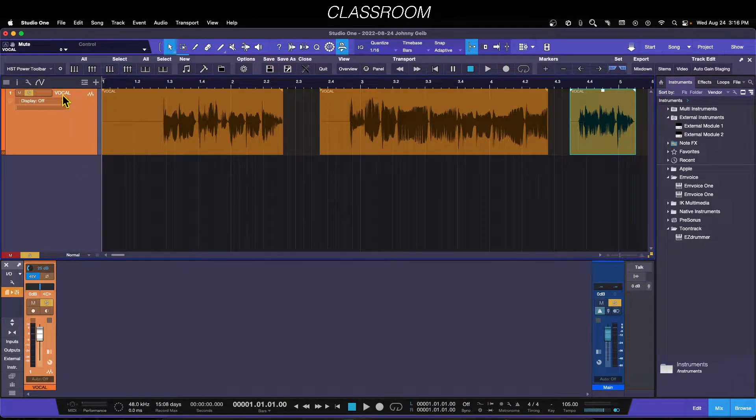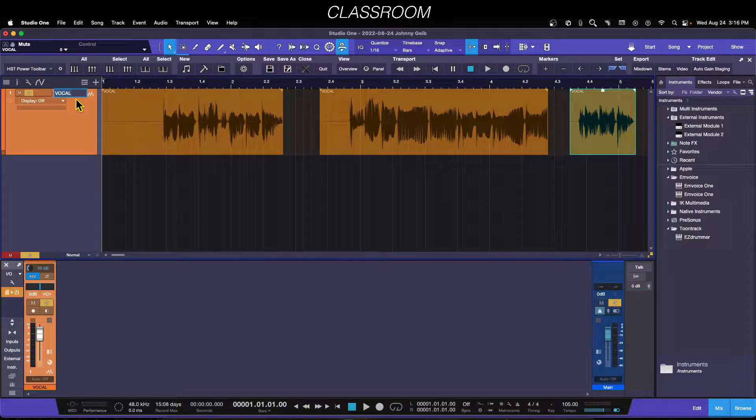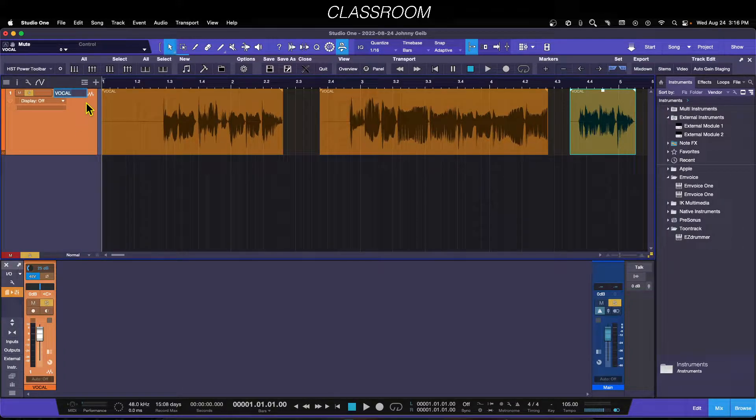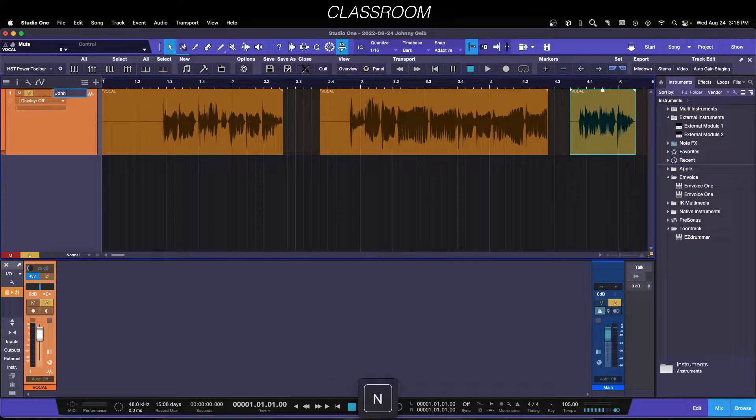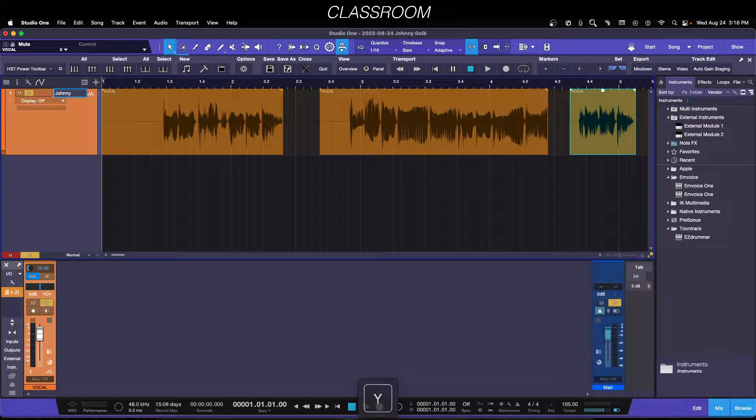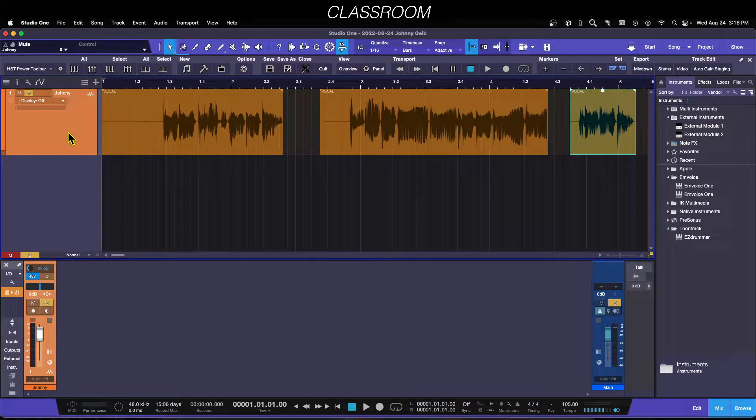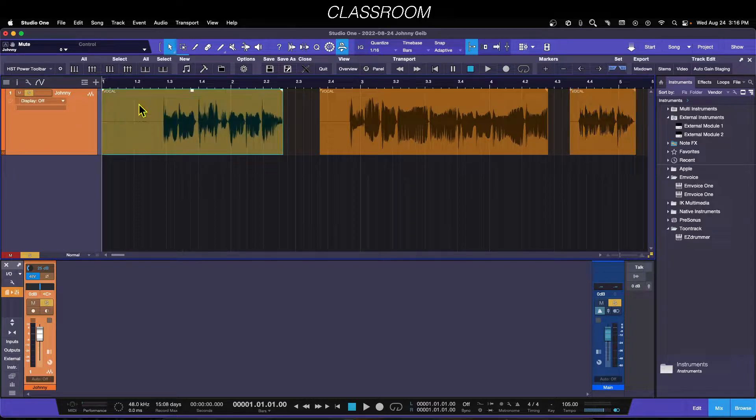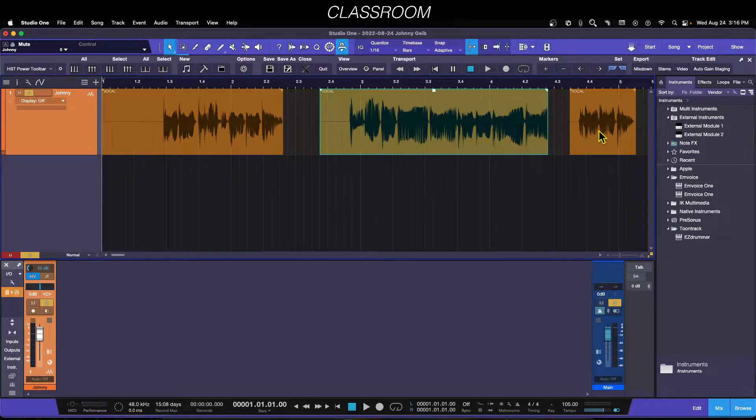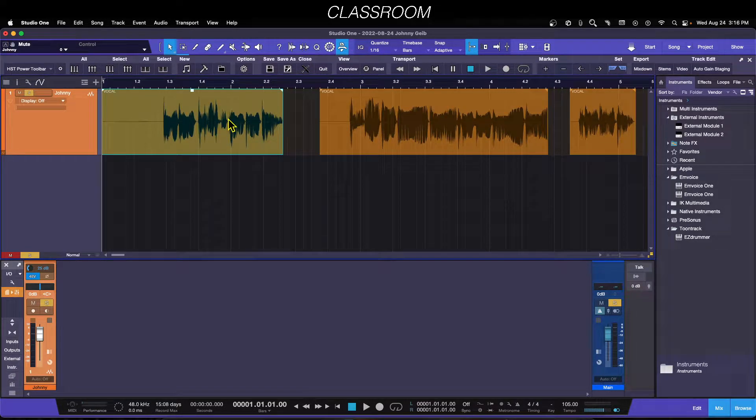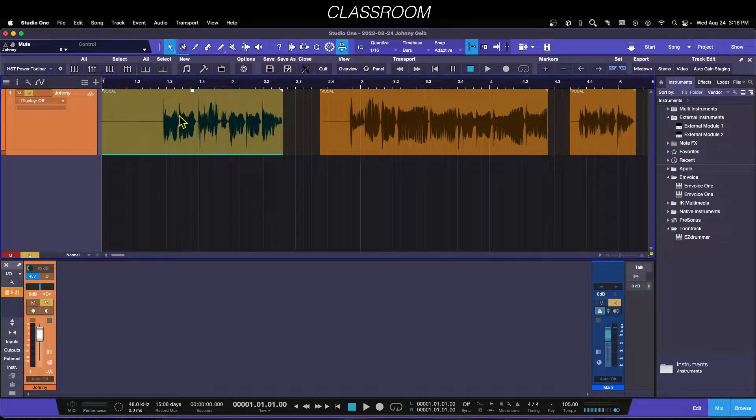If you double-click on a track that's already been recorded and named, and change it to J-O-H-N-N-Y and hit Enter, it changes the track name but it does not change the name of the events on that track.